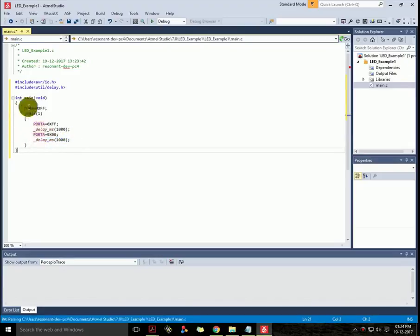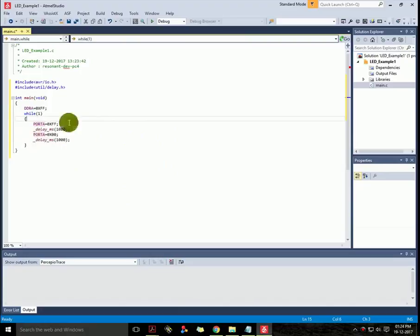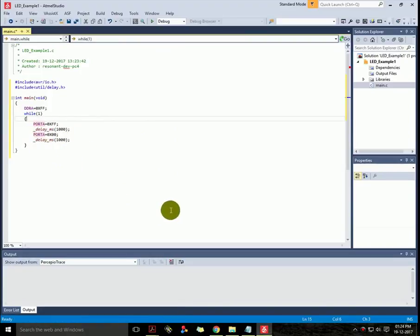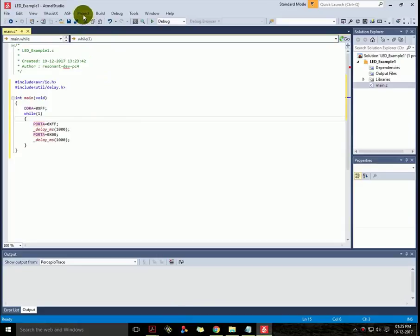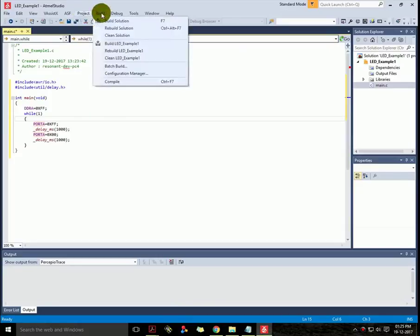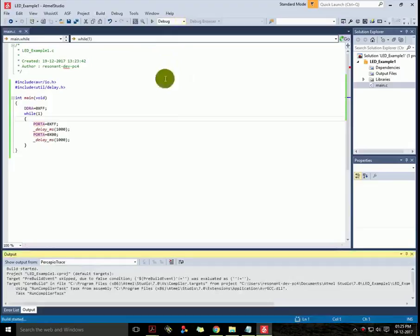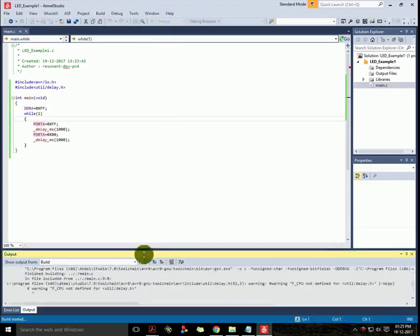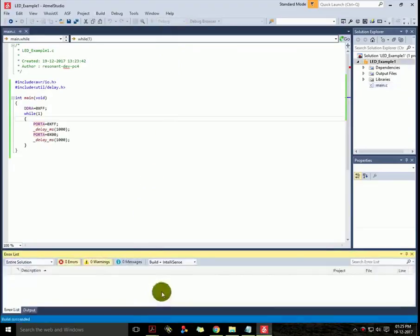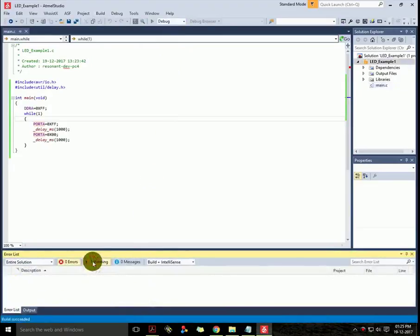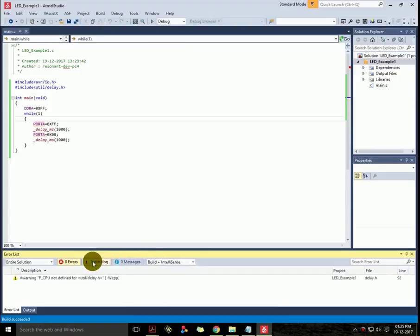Now let us build the project by selecting Build on the top which is here and then selecting Build Solution. Here you can see messages. It shows one warning but never mind, we can ignore it for now. If we will rebuild it then the warning will not be displayed again.